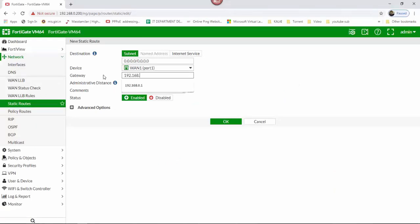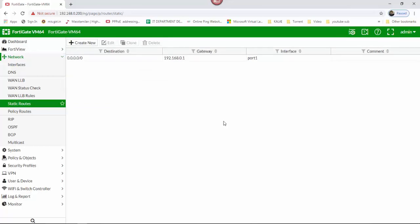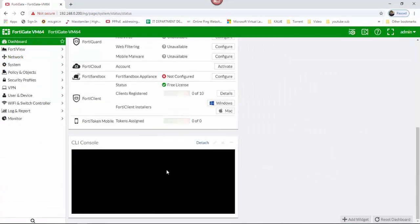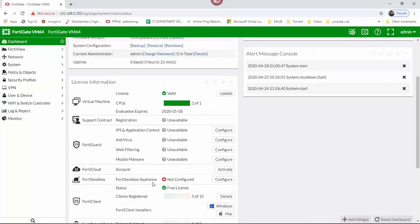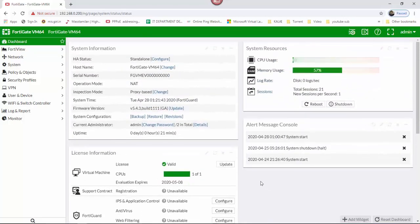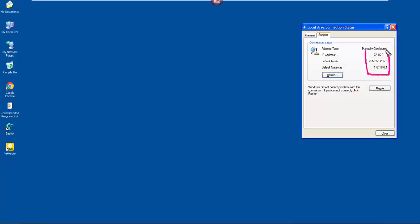Okay, so we can check the internet now. You can check via the CLI. You can check Google.com. So this is the internet — this is the client.